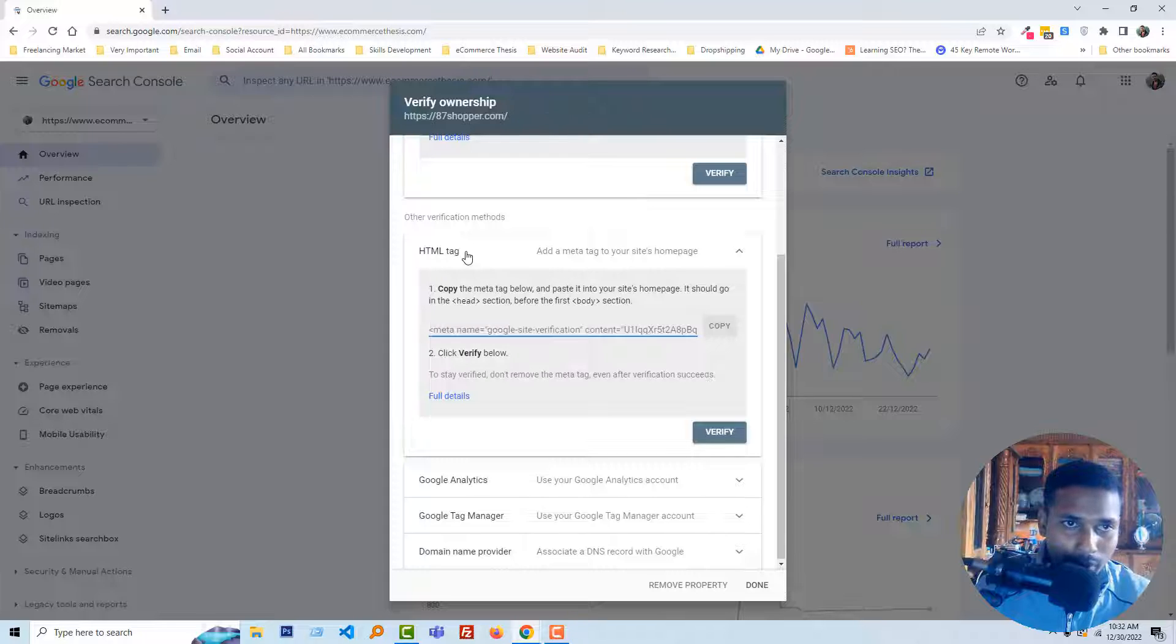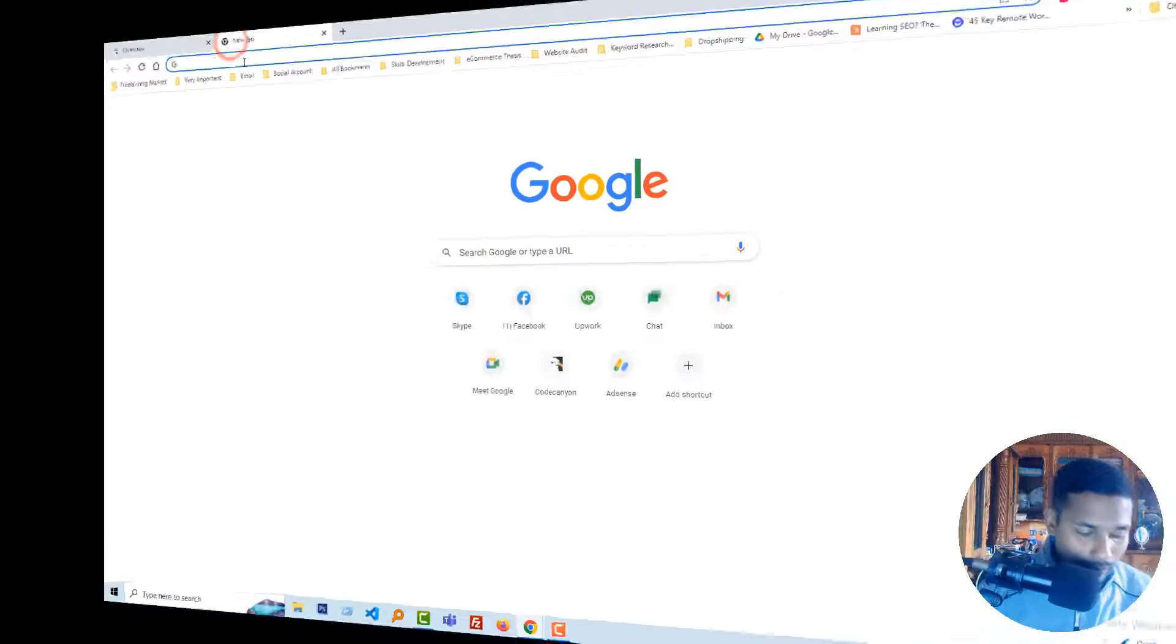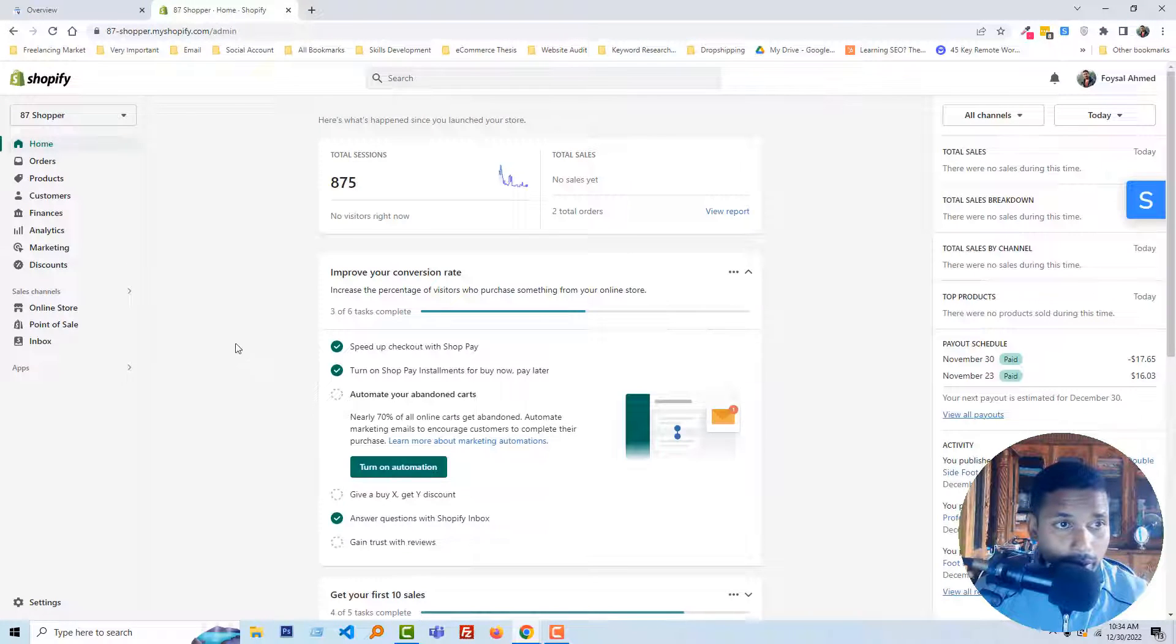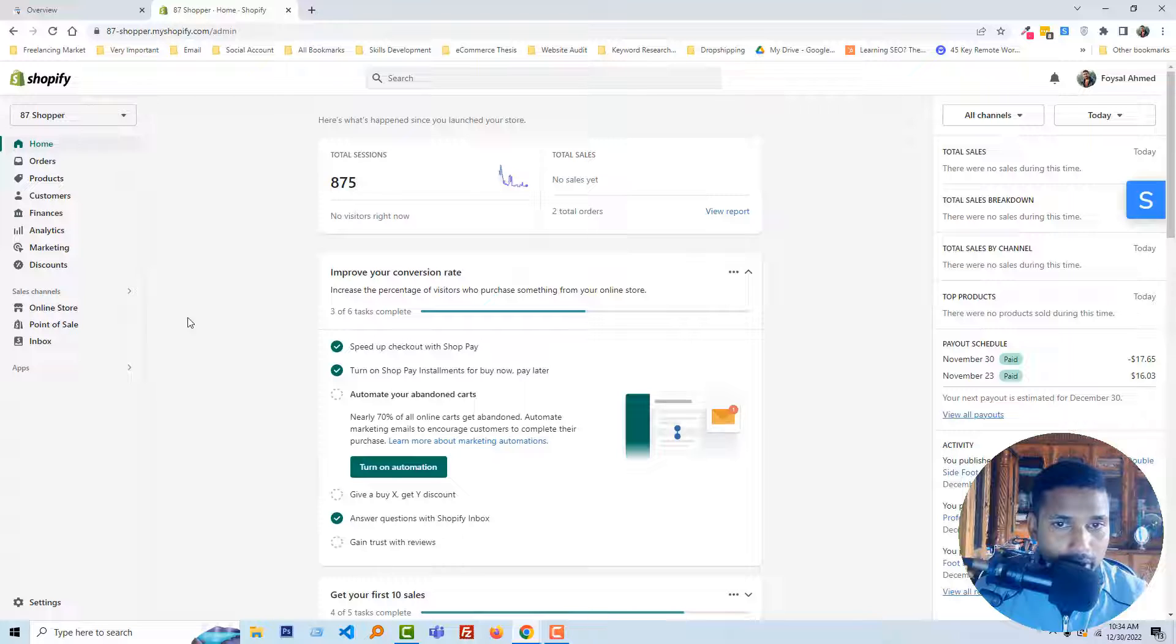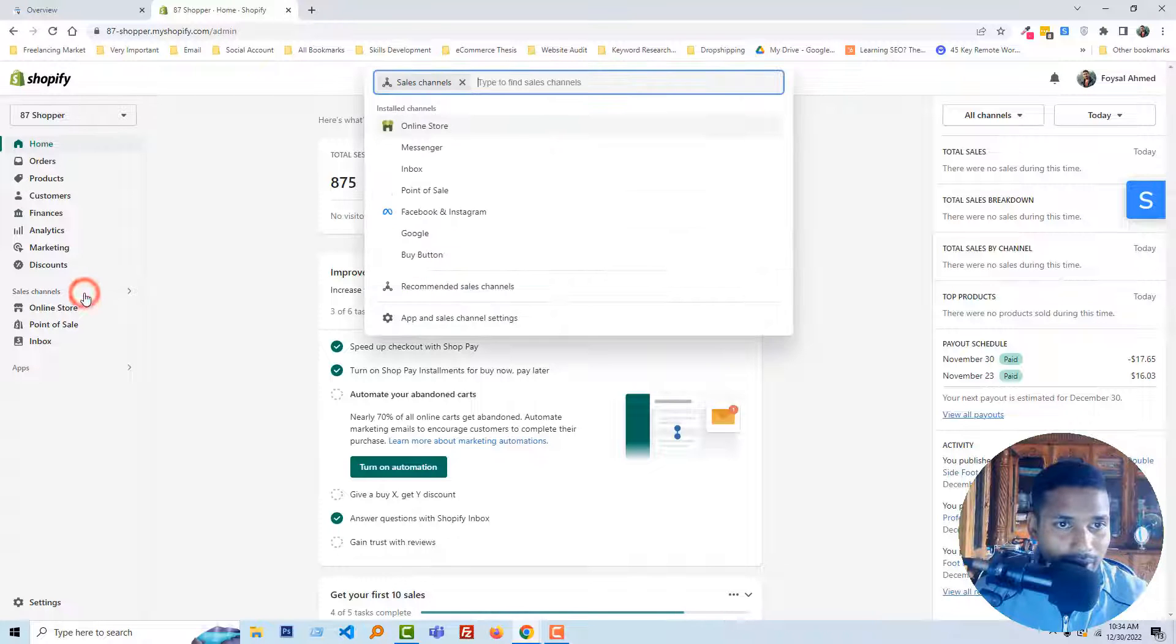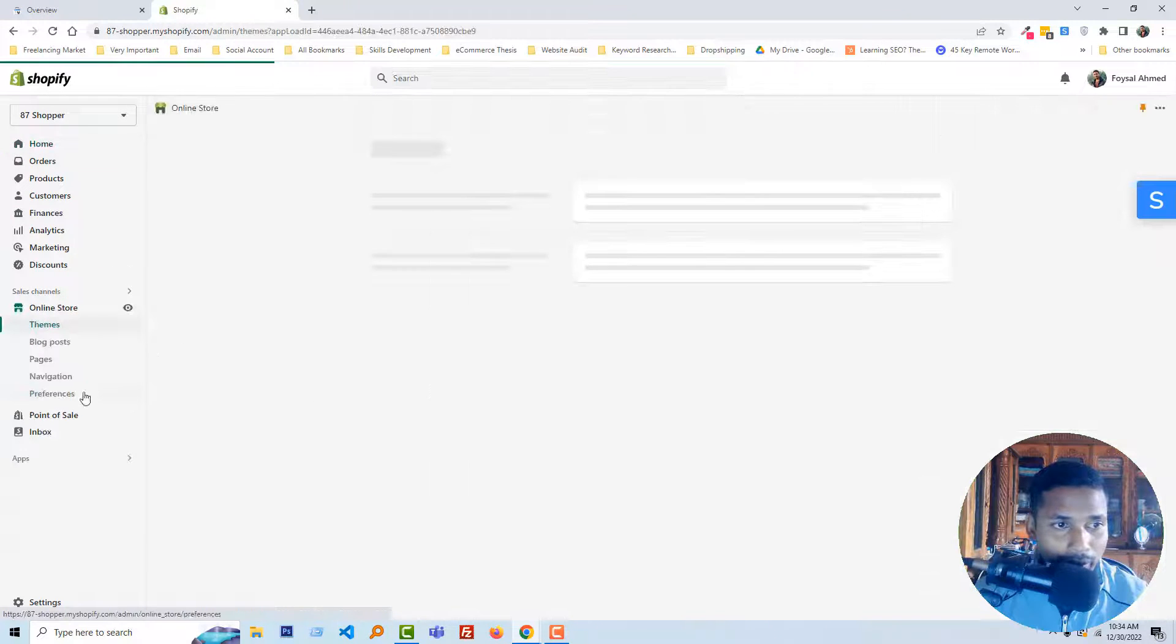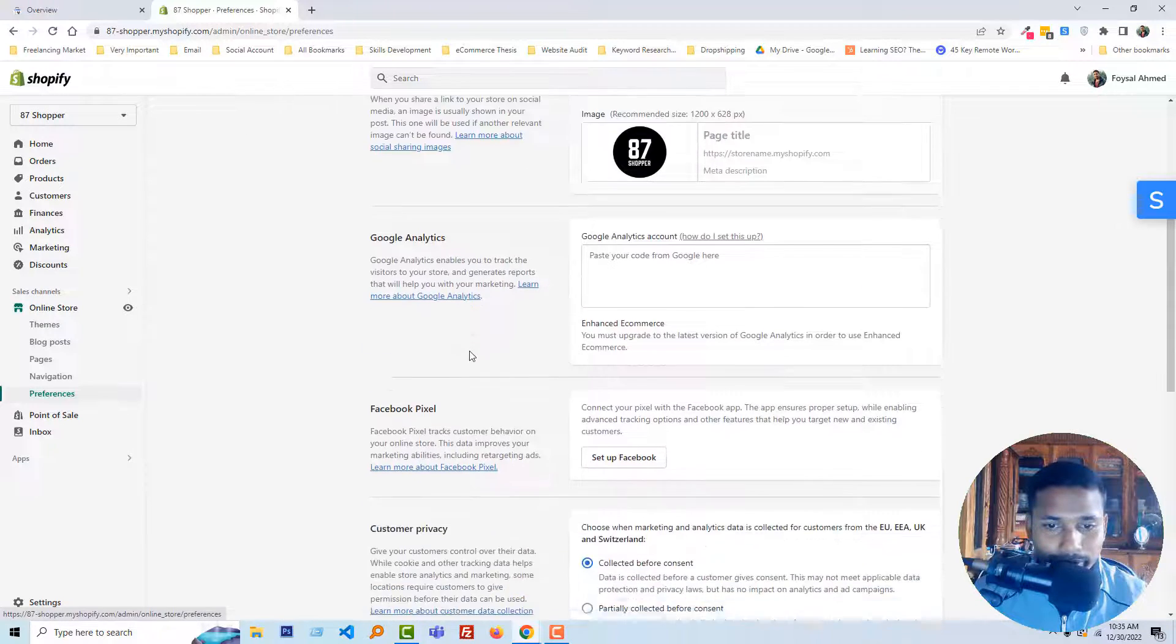Now I am going to my Shopify online store. So I have logged in my Shopify admin panel and first I have to check if my website is password protected or not. So to check it, just click on the sales channel online store preference, then scroll down.